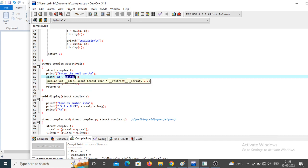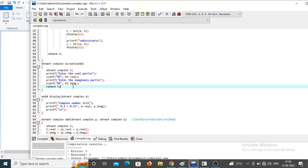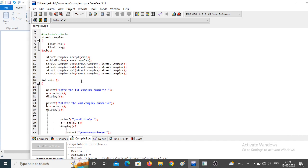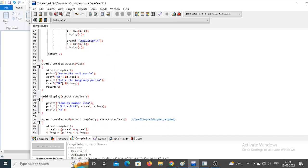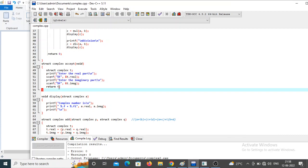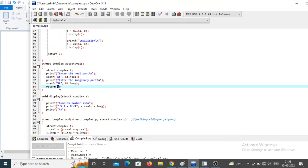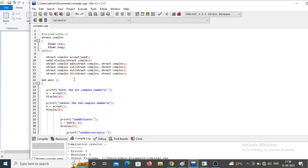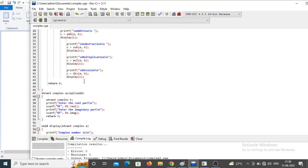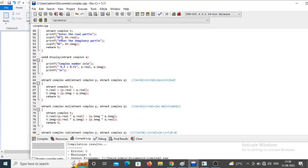Inside the accept function, I use `scanf` with `&t.real` to accept the real part — using `%f` since it is a float. Then `&t.imaginary` for the imaginary part. After accepting both members, the function returns `t`, whose data type is complex — that's why the return type of accept is complex. Back in main, the returned value is assigned to variable `a`.